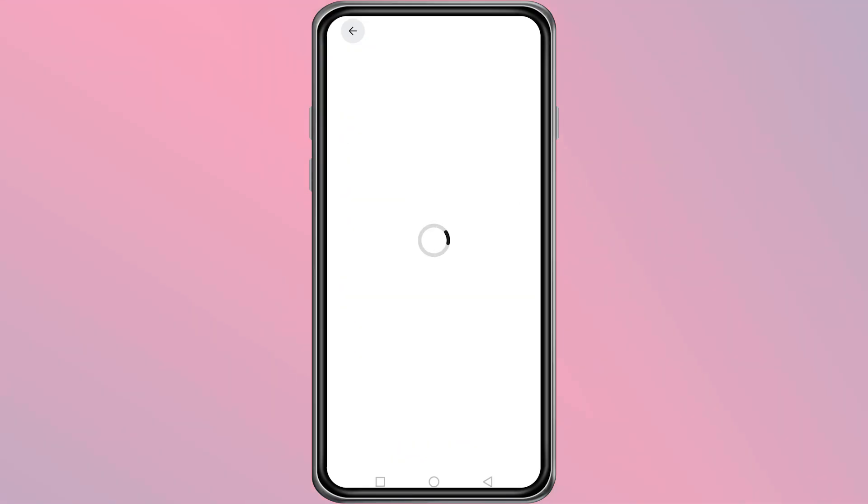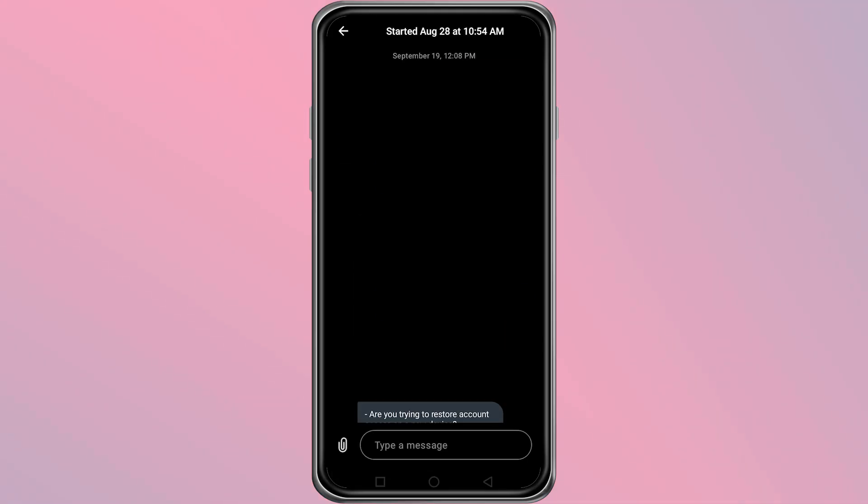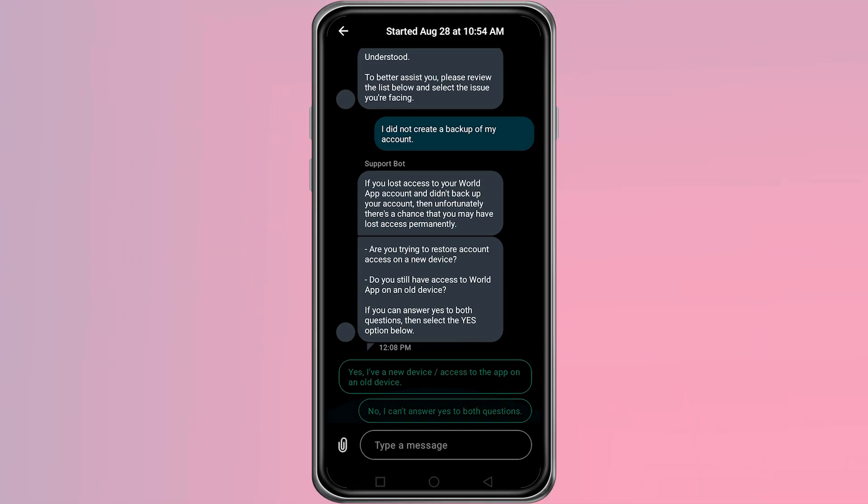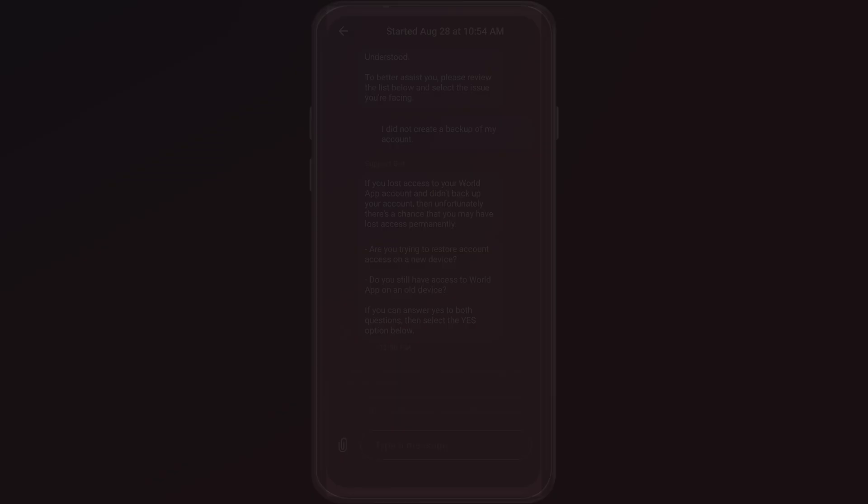On the next screen, tap once again on the top right where you see the Customer Support icon. Here, you can write and explain your issue directly to the support team. These steps should help you fix the problem or get assistance from support if nothing works. Thanks for watching.